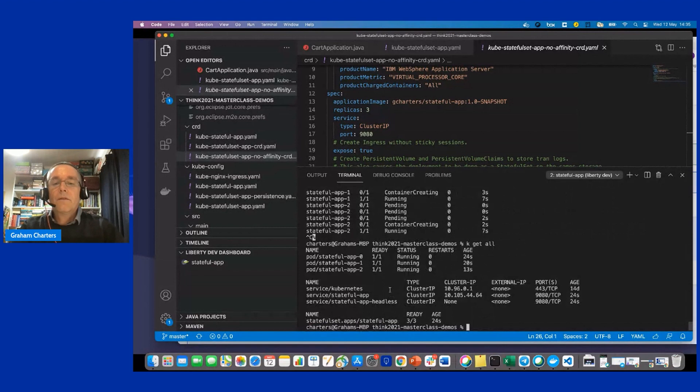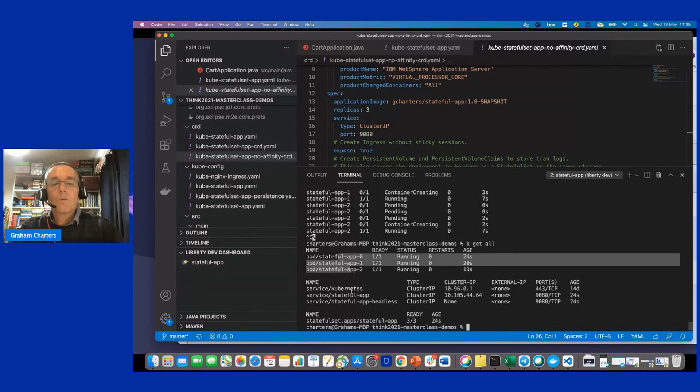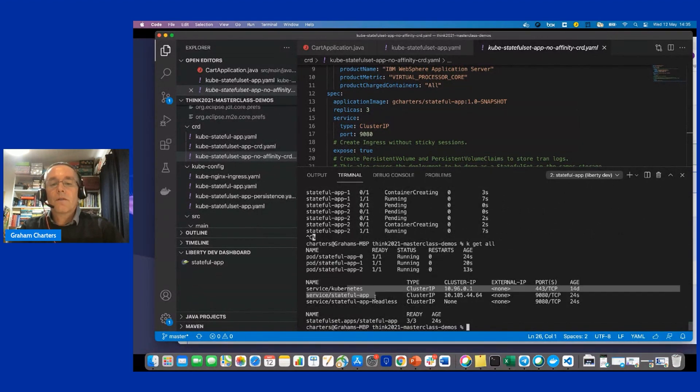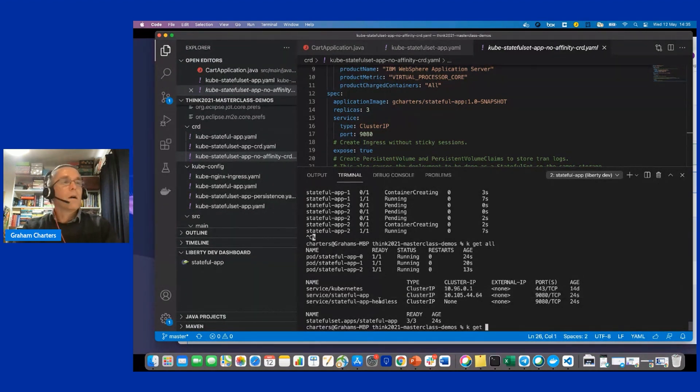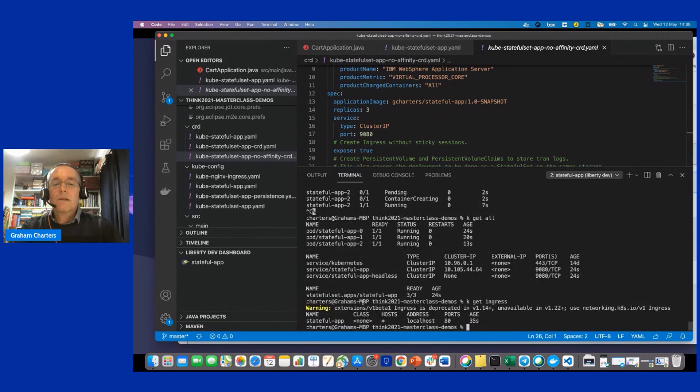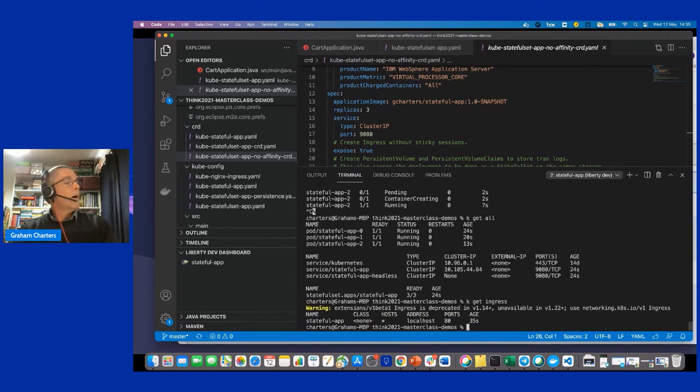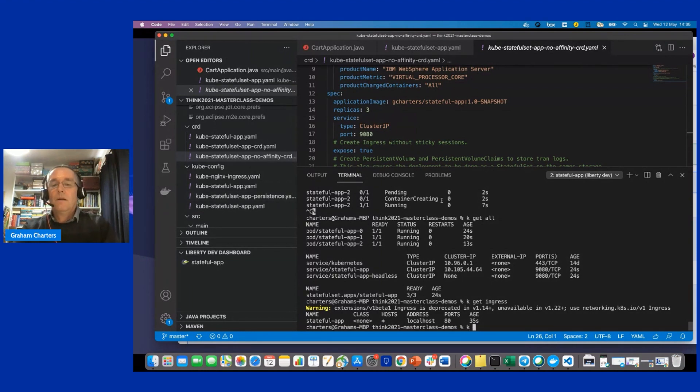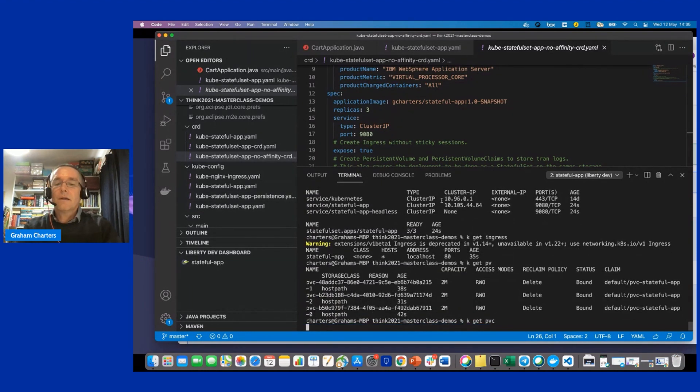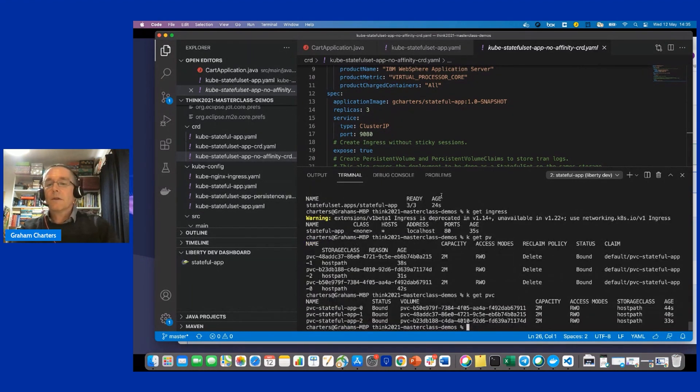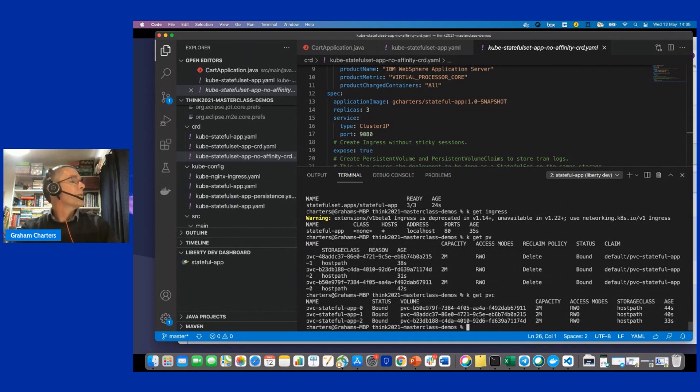So we can see that we've got the three pods running. We've got service configuration, et cetera. If I do, what is it? I want to see the ingress. We can see I've got ingress configured. Okay. Oh, and I can also, we can see the persistent volumes that it's created and the persistent volume claims that it's created.